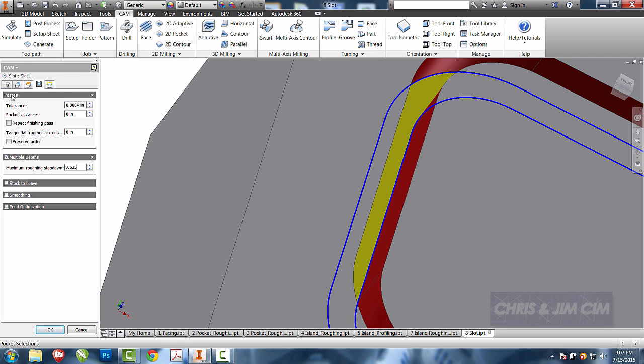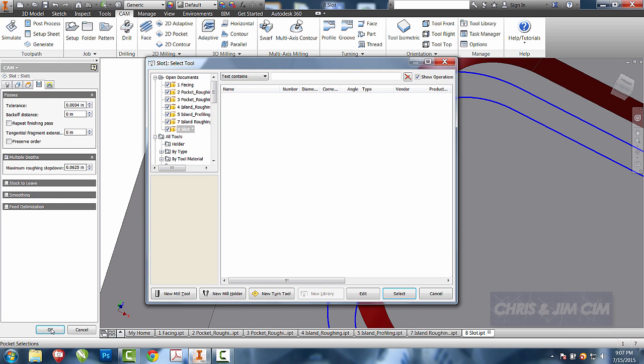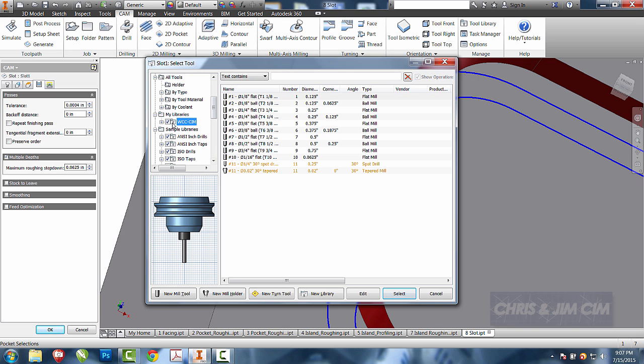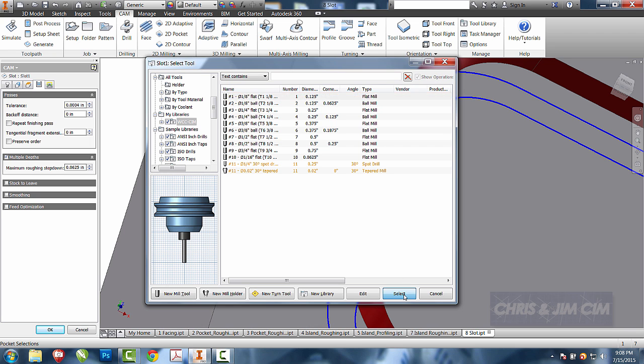I want to show you I haven't selected a tool yet at all. So as soon as I say okay, that's going to tell me what tool do you want me to use. So I'm going to come down here and go ahead and then select my tool. It really doesn't matter which order you do some of these operations in.